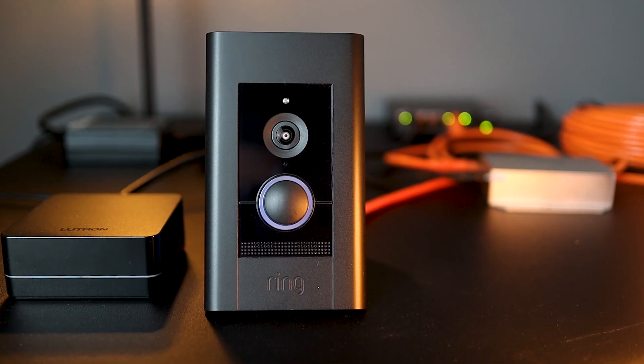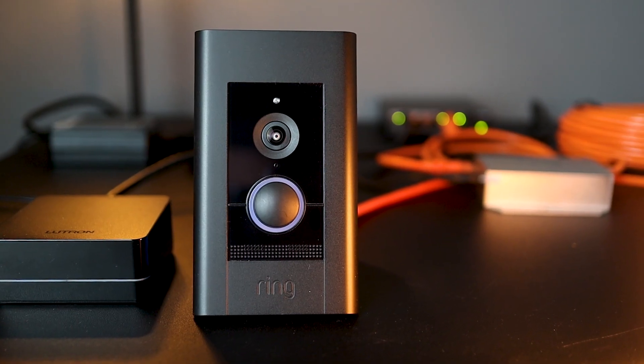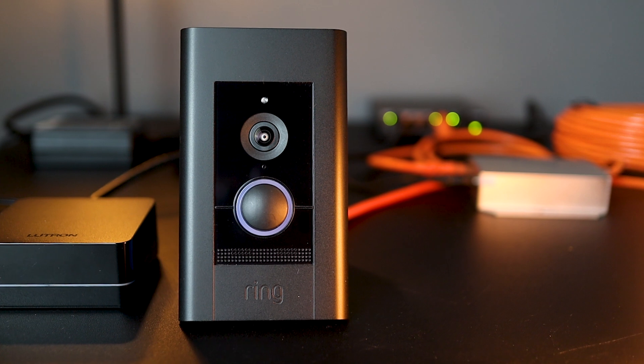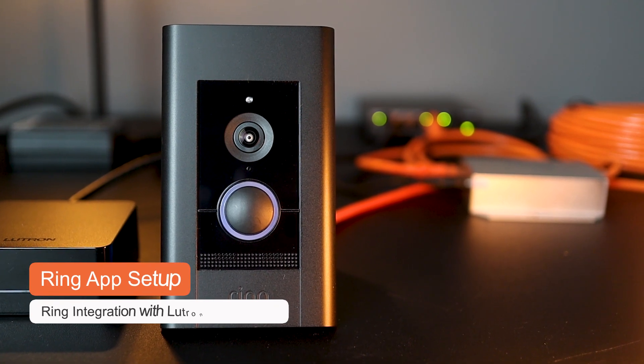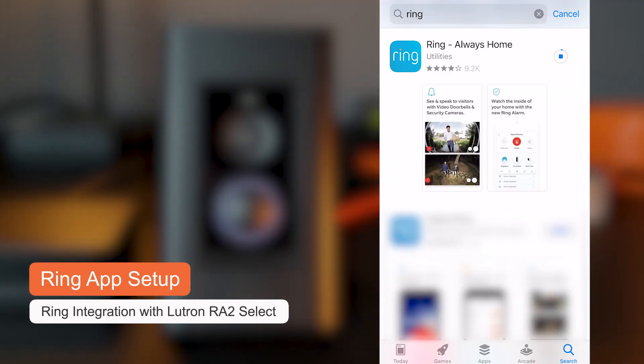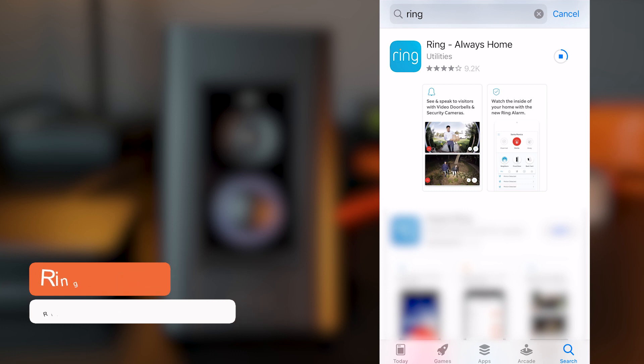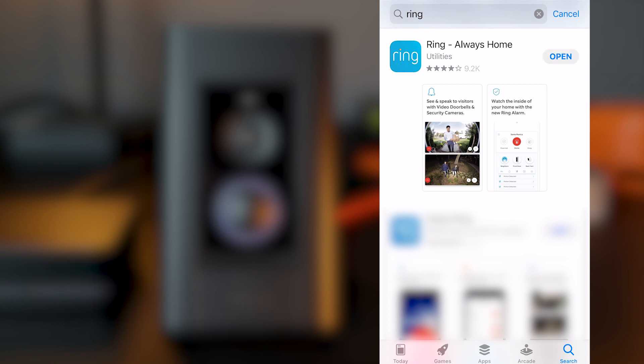Once we have all the hardware installed, the next step is to set up my Ring App. Here, on my iPhone, I'm going to download the free Ring App from the App Store. Open the App and allow for all types of notifications.